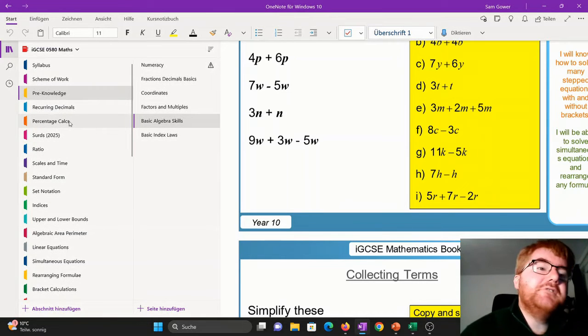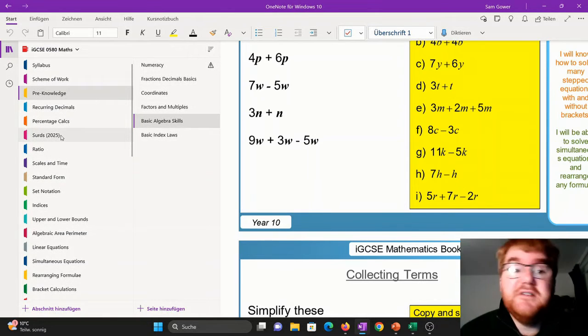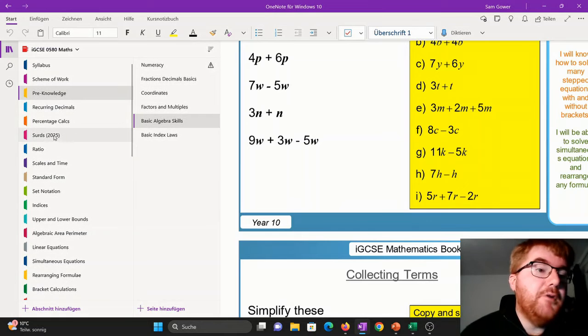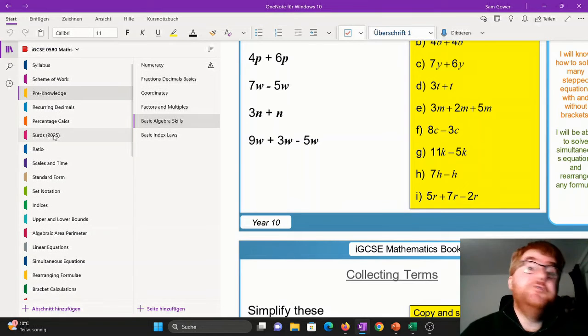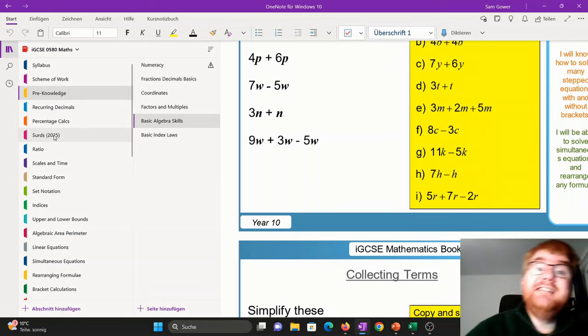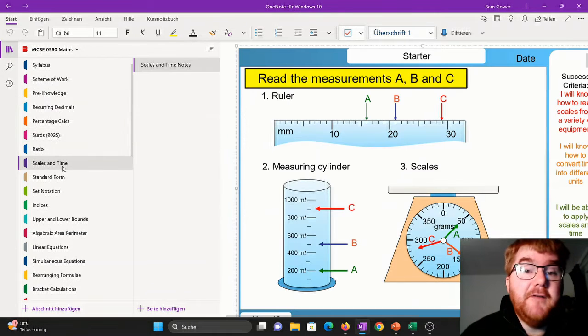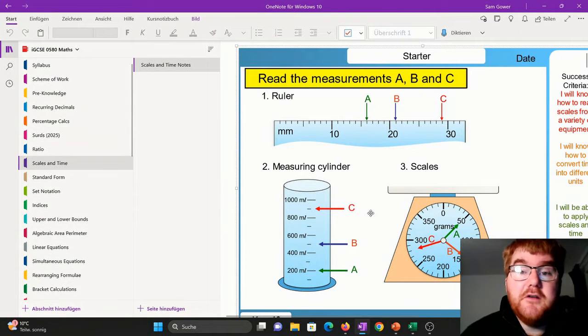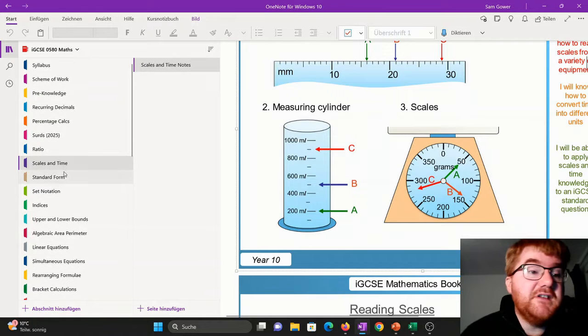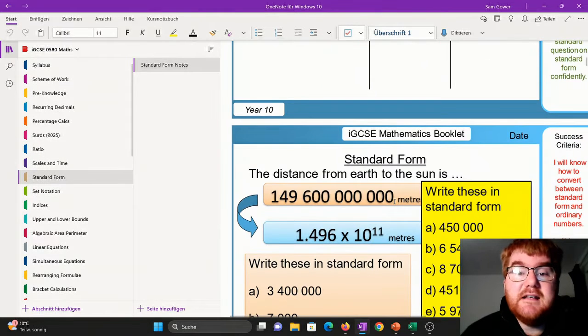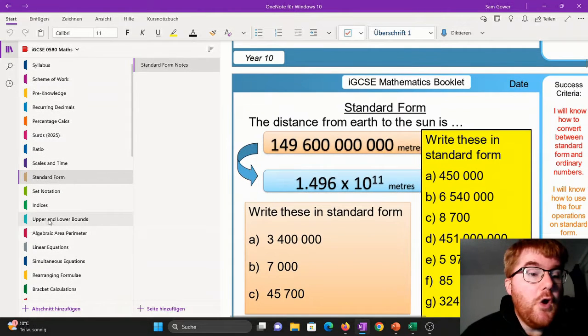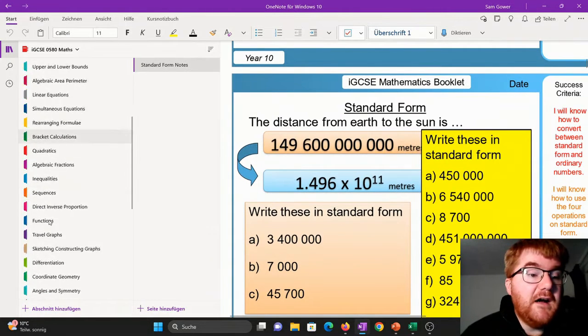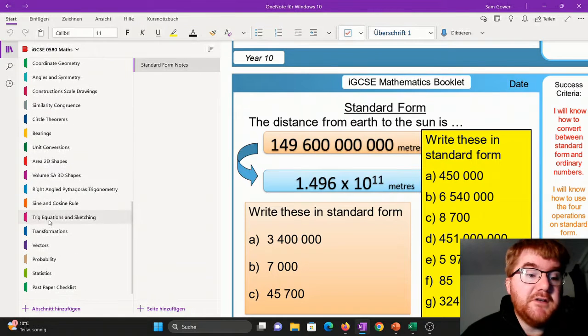Things like SIRDS, for example, which come up in 2025. I put that in brackets so you can see you do not need it for 2024, but you would need it for 2025. You want to go through even basic things like scales and time, all the way through to more tricky things like standard form. Then you can see all the notes are here for you as well.